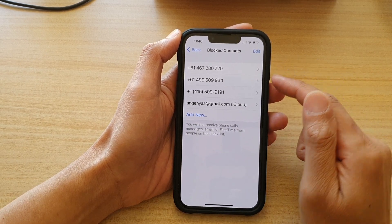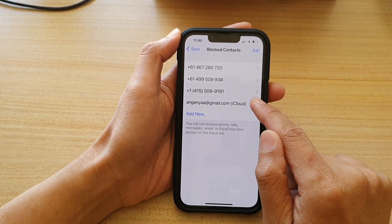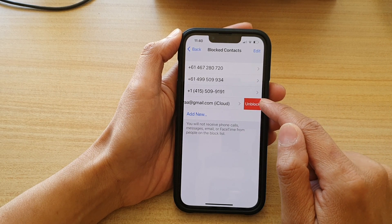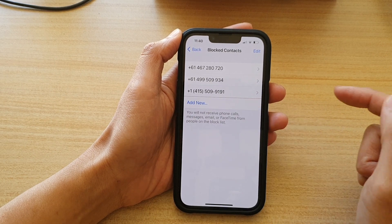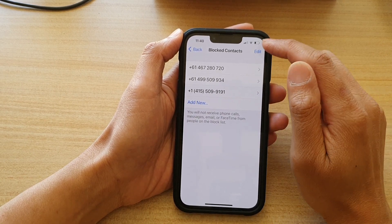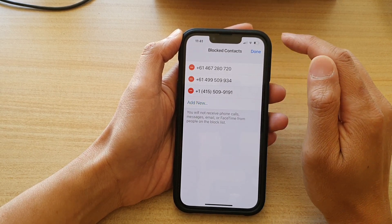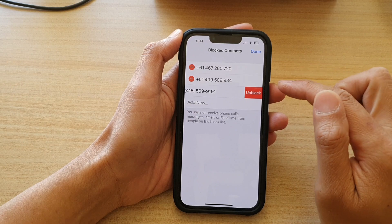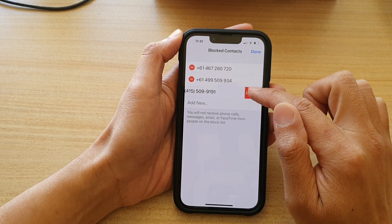And to unblock it, you can swipe across and then choose Unblock. Or you can tap on Edit, and then tap on the Remove button to unblock them.